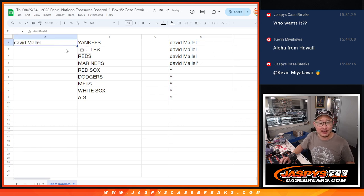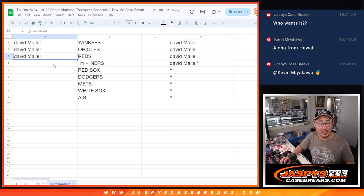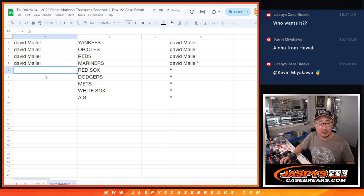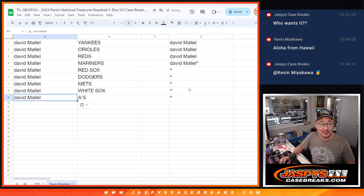So David, you got the Yankees, you got the Orioles, you have the Reds, Mariners, Red Sox, Dodgers, Mets, White Sox, and A's.